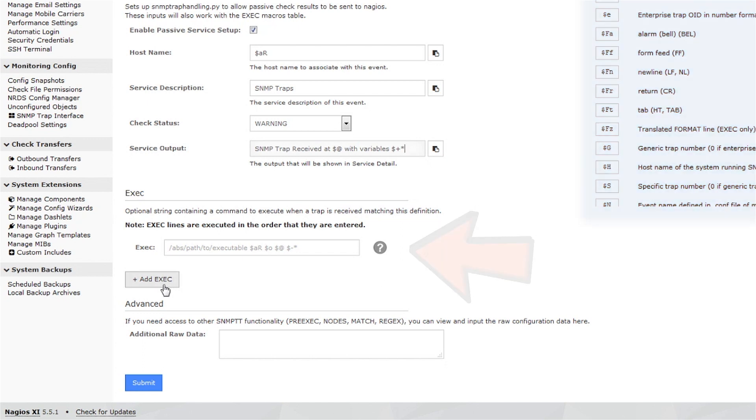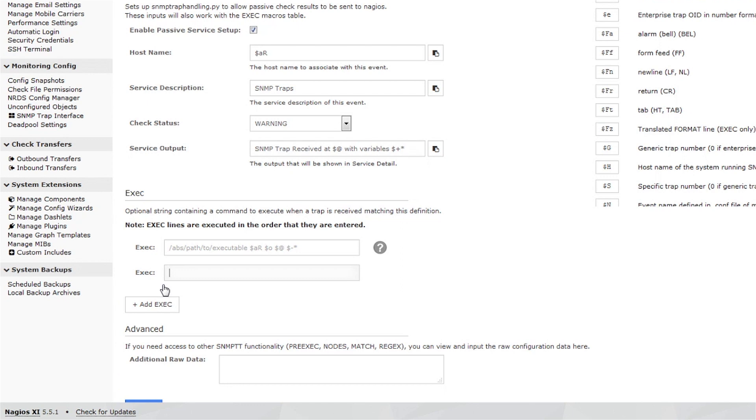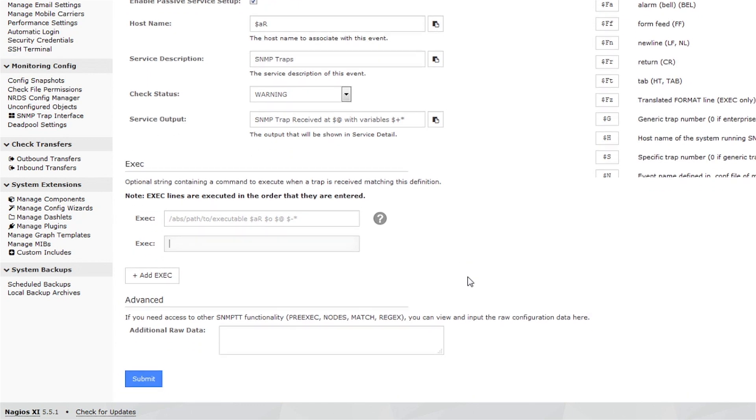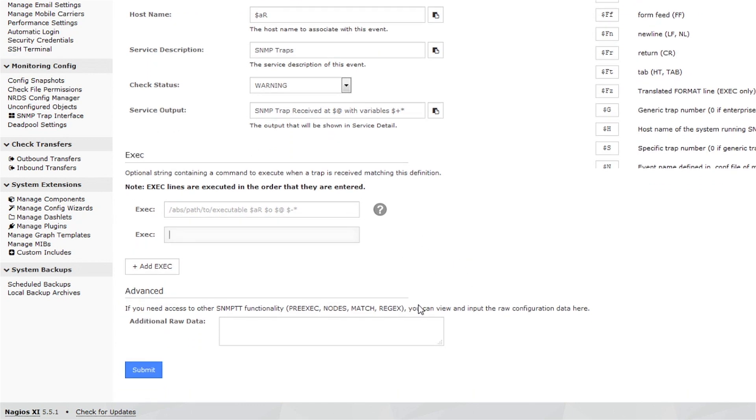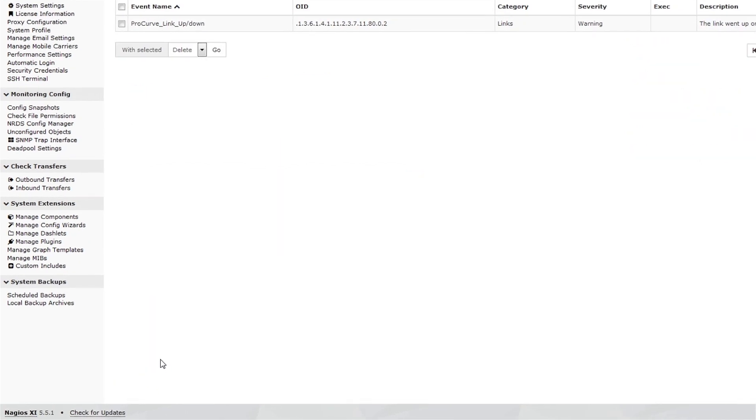In the Exec section, we can set up one or multiple commands to run when a trap is received. Last on this page is the Advanced section, where you can configure additional functionality.